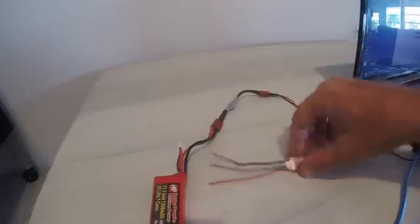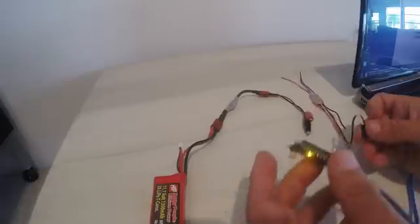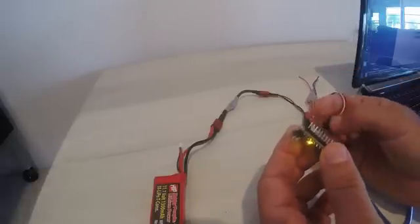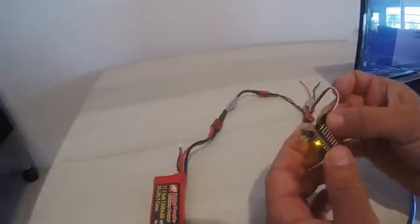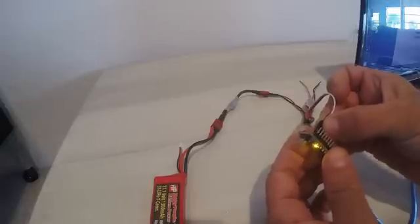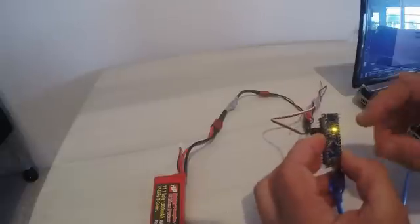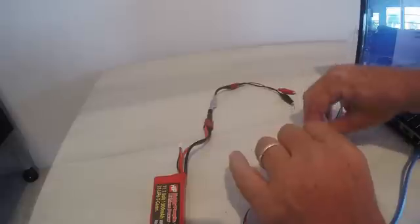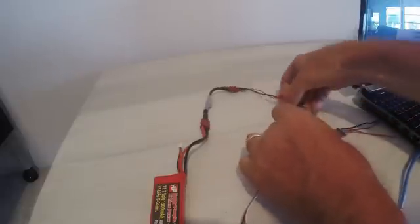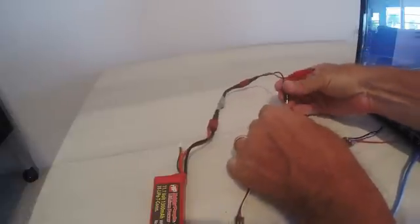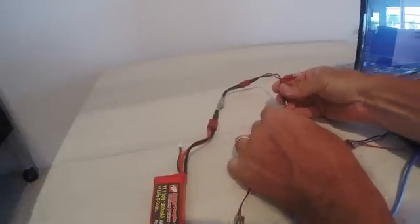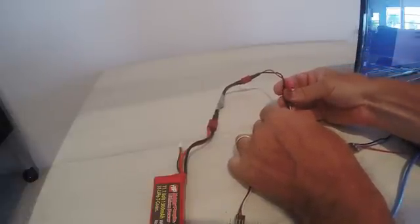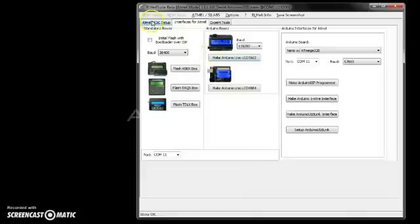Connecting the speed controller is almost exactly the same as with Simon K. You plug it into the same pins on the board, 4, 5, and 6, the D3, D2, and ground. When you connect, you do it a little bit different with BL-Heli. Start by connecting only one of the power leads. For some reason, BL-Heli wants you to attempt to read it before you connect. We go back to the Atmel setup.